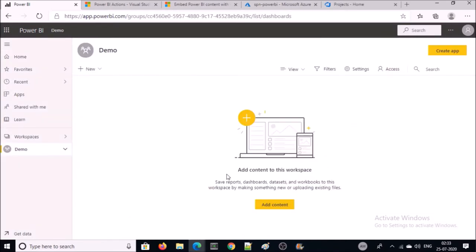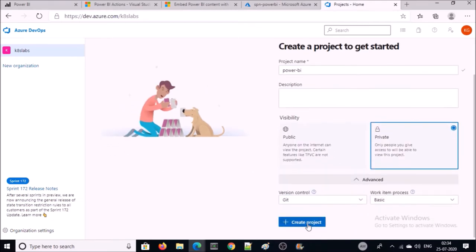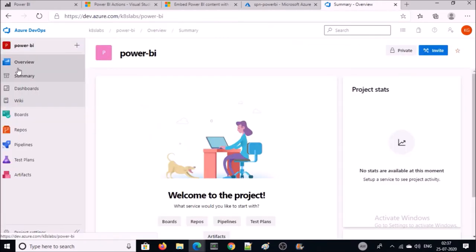Now we are all set to create the CI/CD pipeline. Go to Azure DevOps and create a new project if you don't have one yet. Let's create a new project.